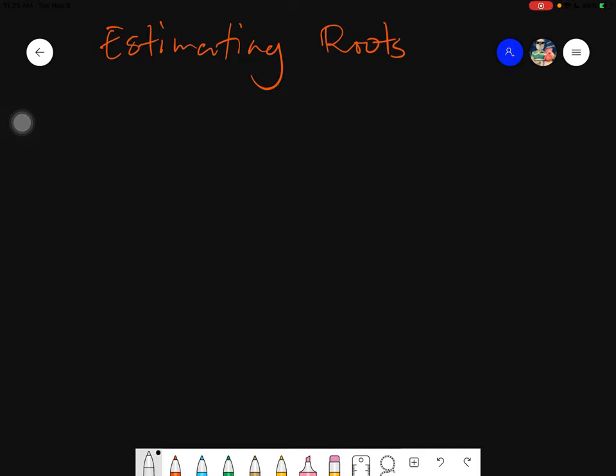Assalamu alaikum warahmatullahi wabarakatuh. Good day again, everyone. Today we will be discussing about estimation of roots, or estimating roots.